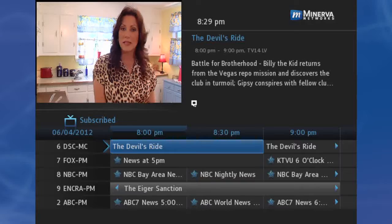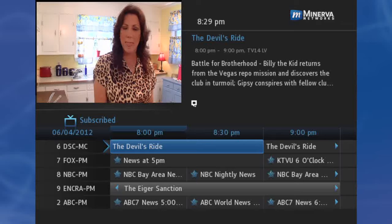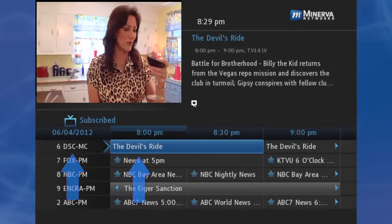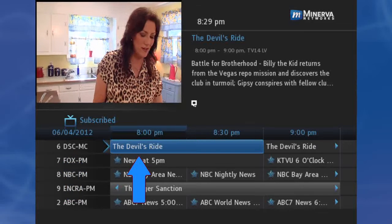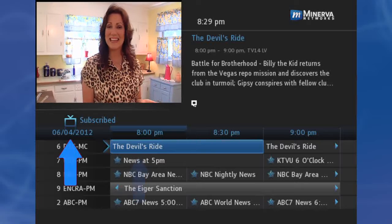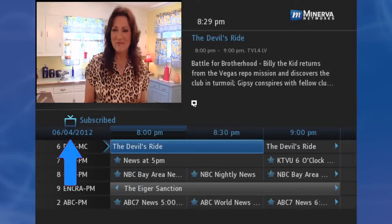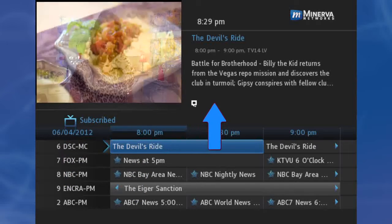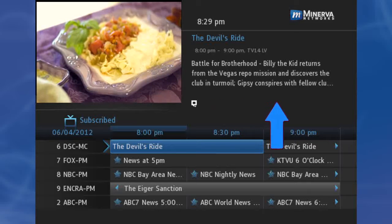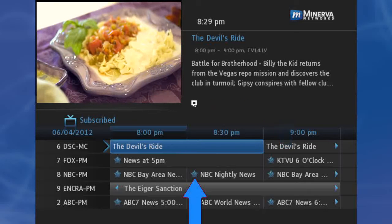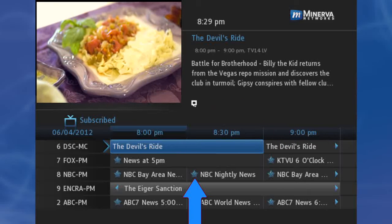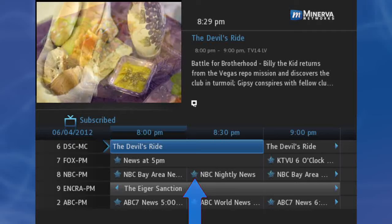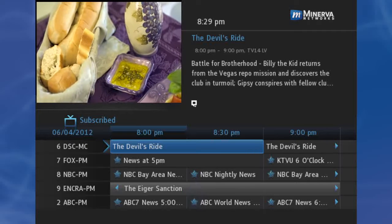What's on the guide screen? You will see the channel number and station, the programs and their airing times, current time and date, and a window showing the current program and its description. The blue star indicates a new episode, not a rerun, of the televised program.